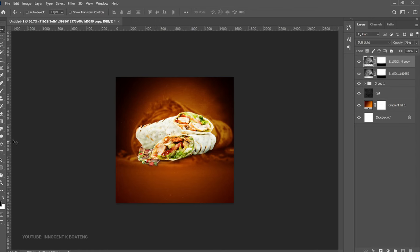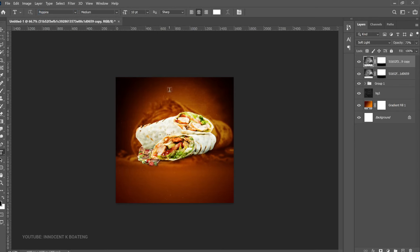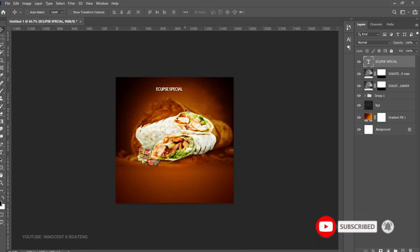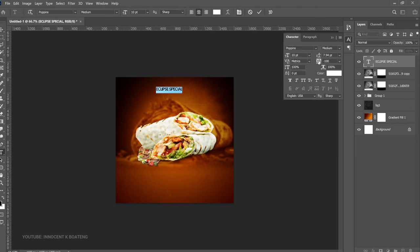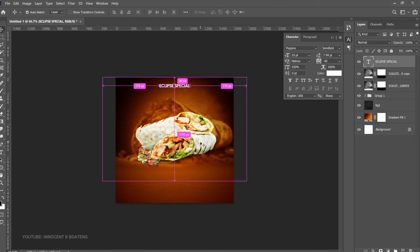Now we can go ahead and add our text. Choose the text tool — the first font we're going to use is the favorite of this channel, Poppins. Choose Poppins Medium for the heading and type your heading. This is an actual flyer designed for Eclipse Bar and Lounge. Double-click on the text, and since the tracking is at minus 100, set it to around minus 40. It still looks too light, so go for Semi-Bold. Press Ctrl+A to center it and position it up top — 'Eclipse Special.'